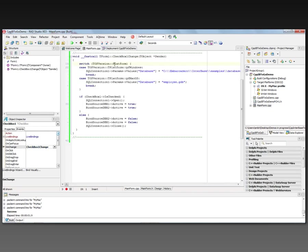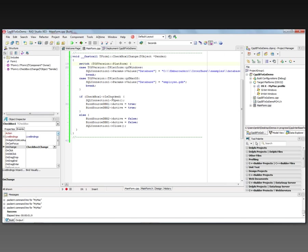The checkbox on checkbox change. I look at what platform I'm running on using the TOS version structure. And if I'm on Windows, then I set the database parameter to be the path to where the database is. If I'm on the Macintosh, then I'm going to use the database that's in the same folder as my application. And then if the checkbox is checked, I'll open the SQL connection, open the two bind source DBXs, provide the master detail relationship. And if the checkbox isn't checked, then I'll close everything in the reverse order.